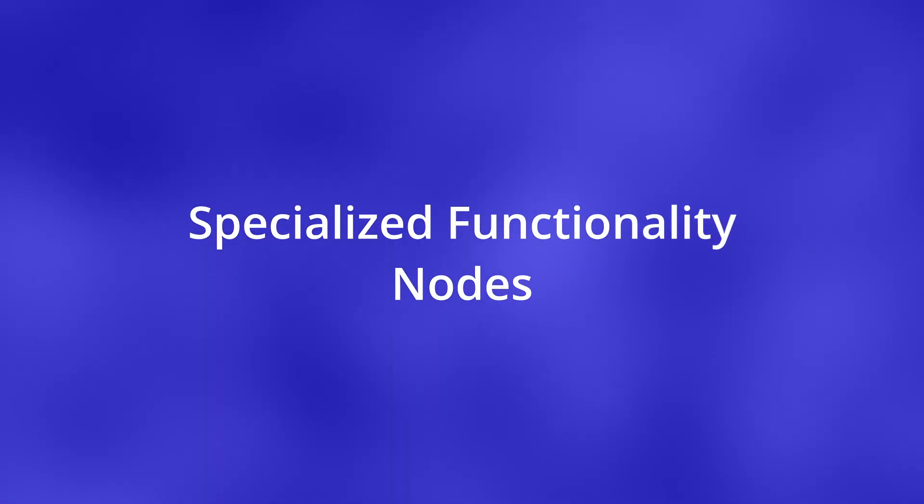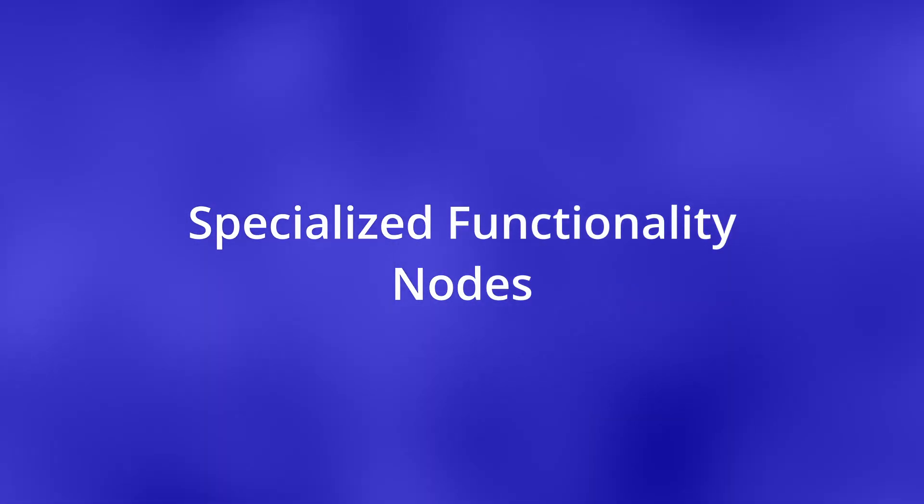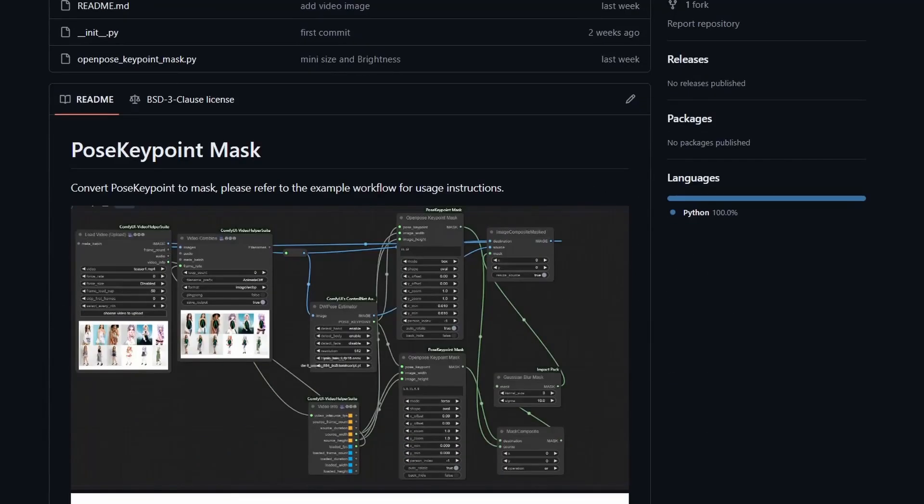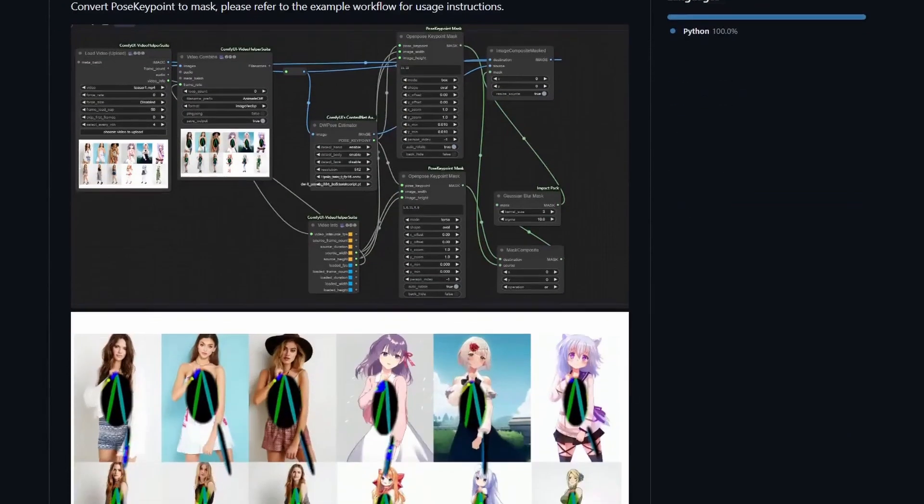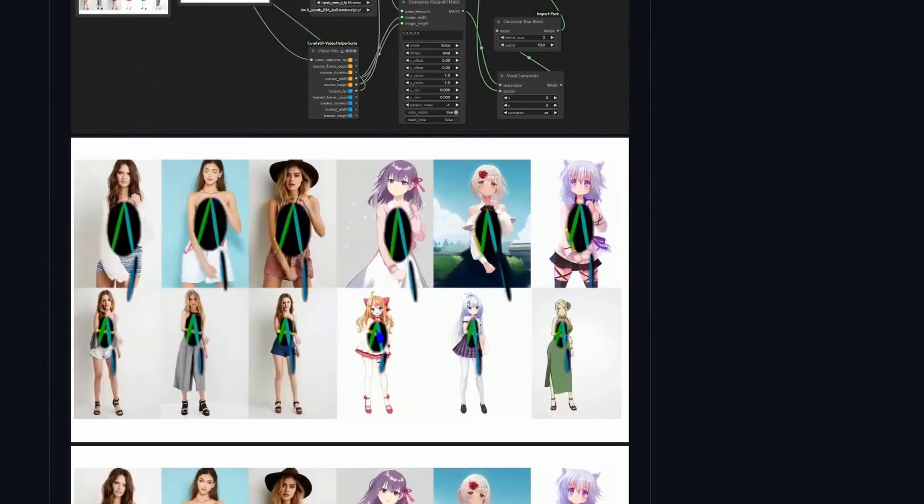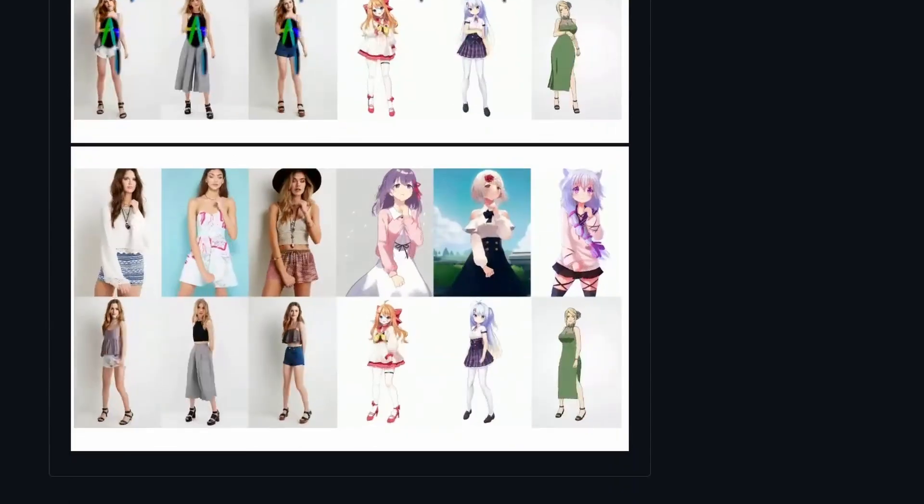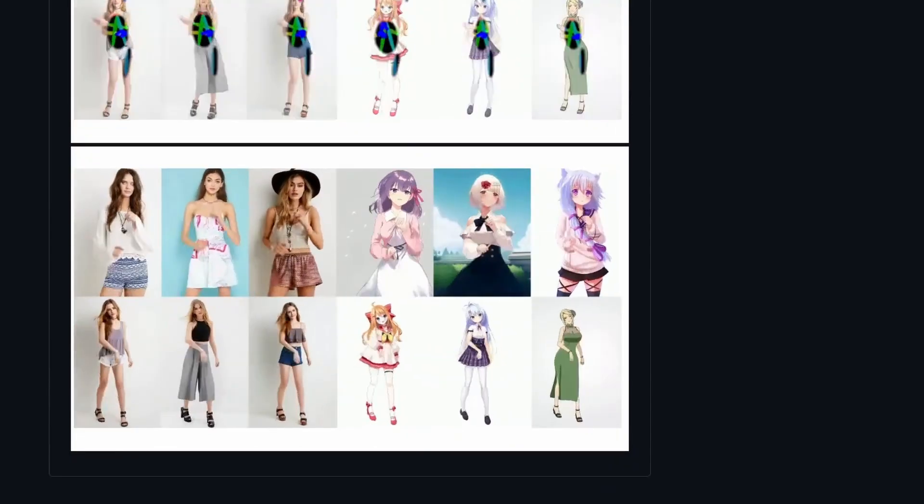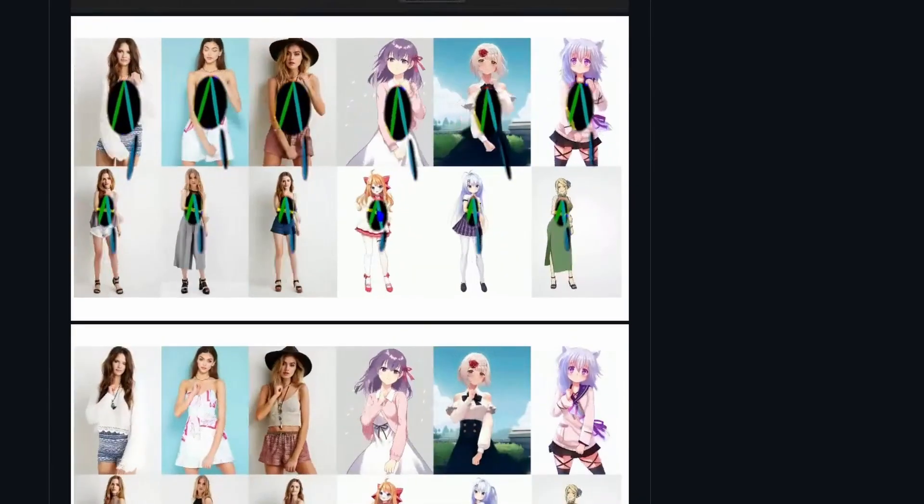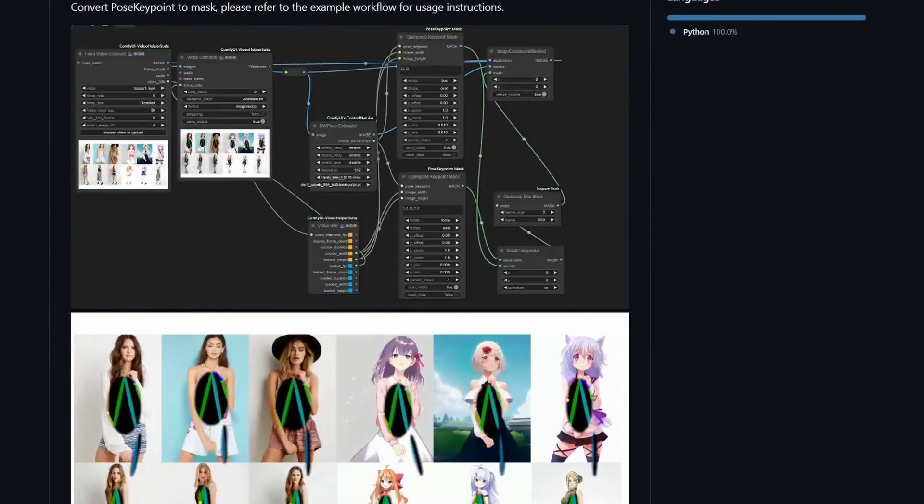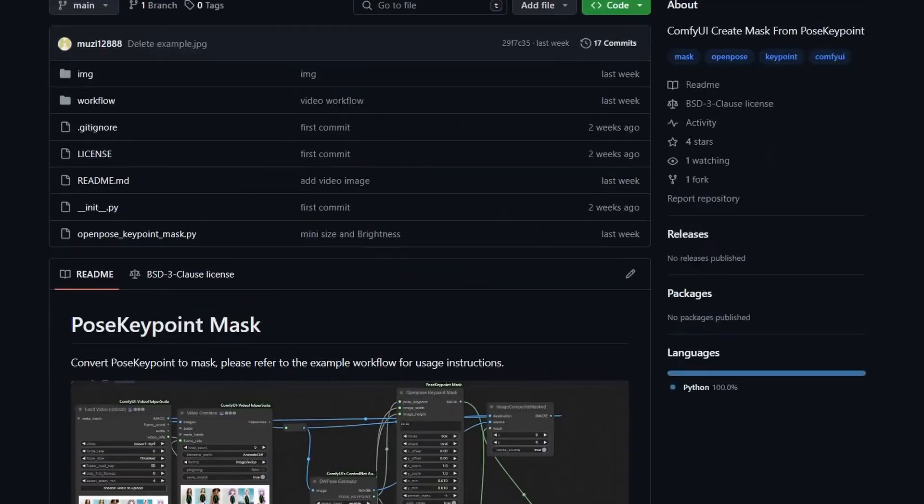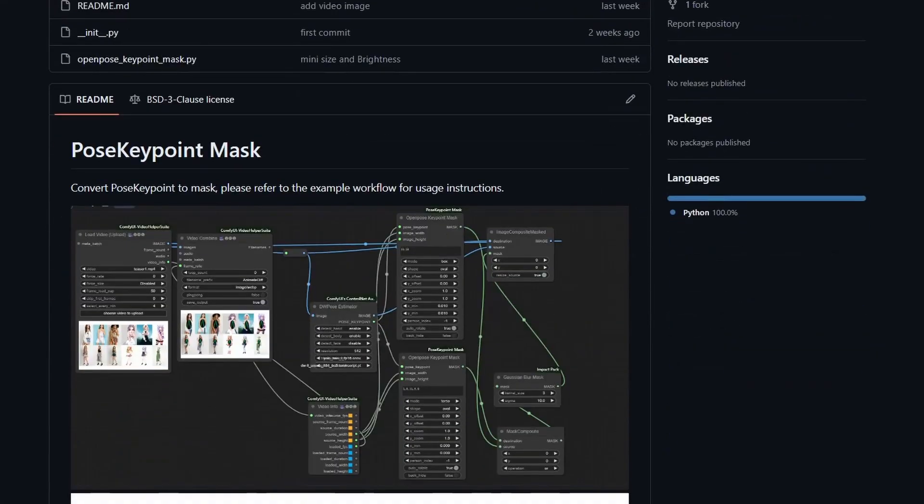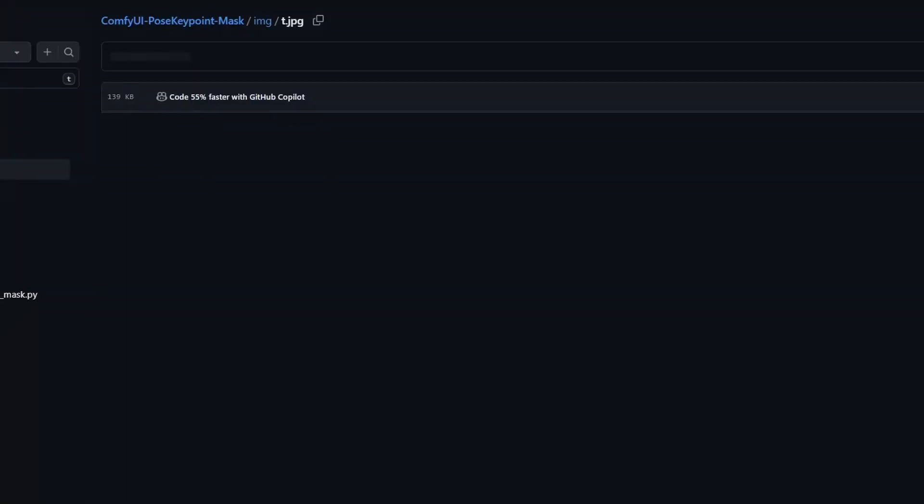Specialized Functionality Nodes. Next one is ComfyUI Pose Key Point Mask. It can convert those key points to a mask. If you're into animation, you may want to check this one out. Once you have the mask, you can blur, you can composite it on top of another image, giving you more control over the final output.